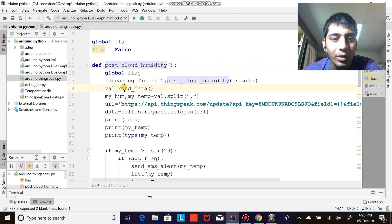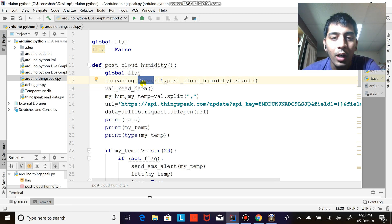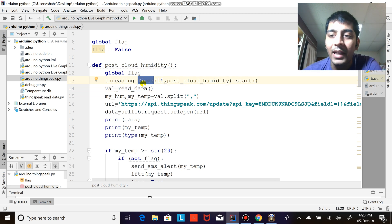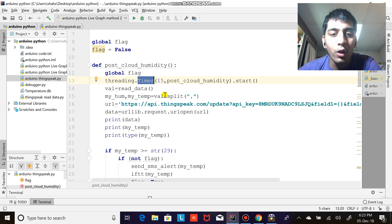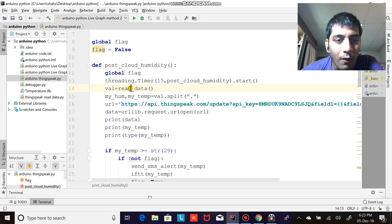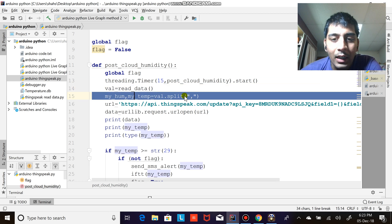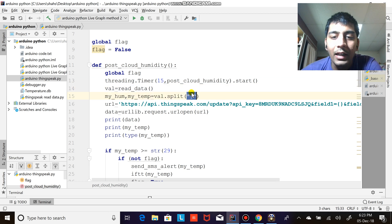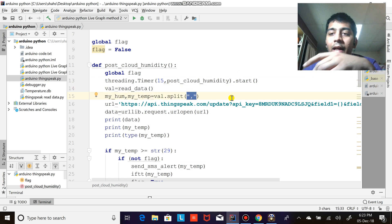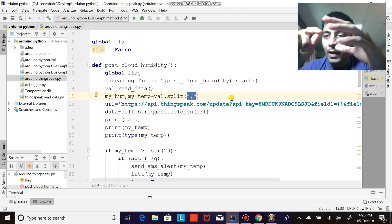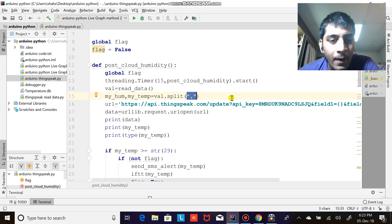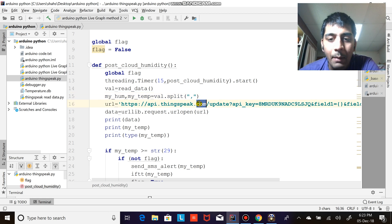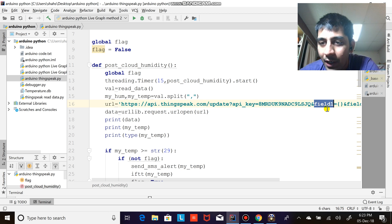For that I'm using the threading.timer module. I have a video on how to execute code after every n seconds, please watch that video to understand the timer module. Val equals to read_data, I'm reading data, then I'm splitting the data after a comma because in my Arduino my data is coming after a comma. So I am splitting the data.